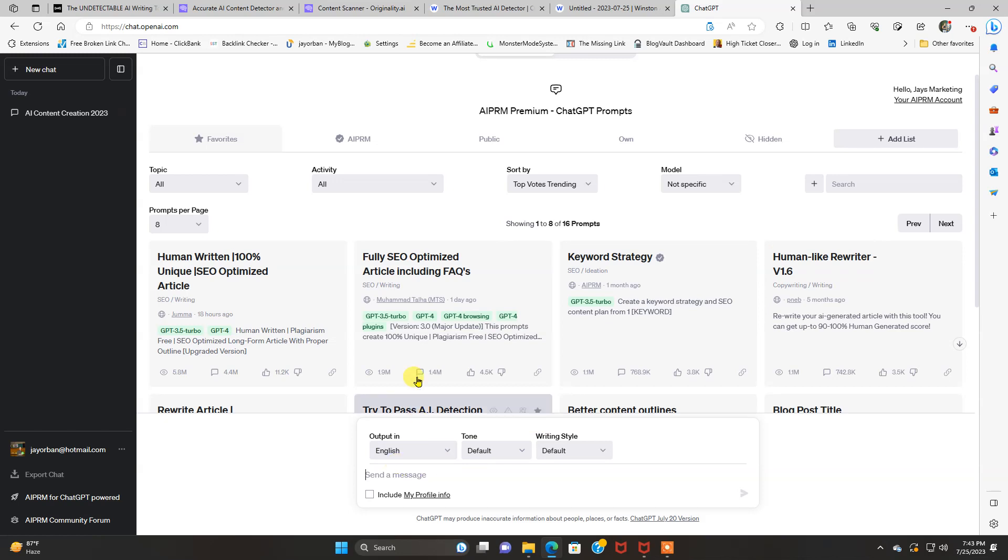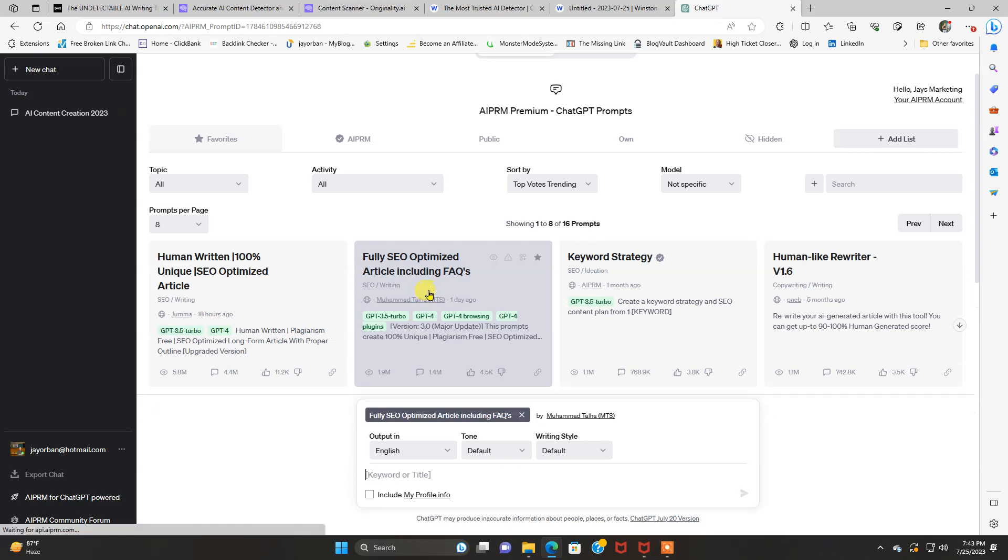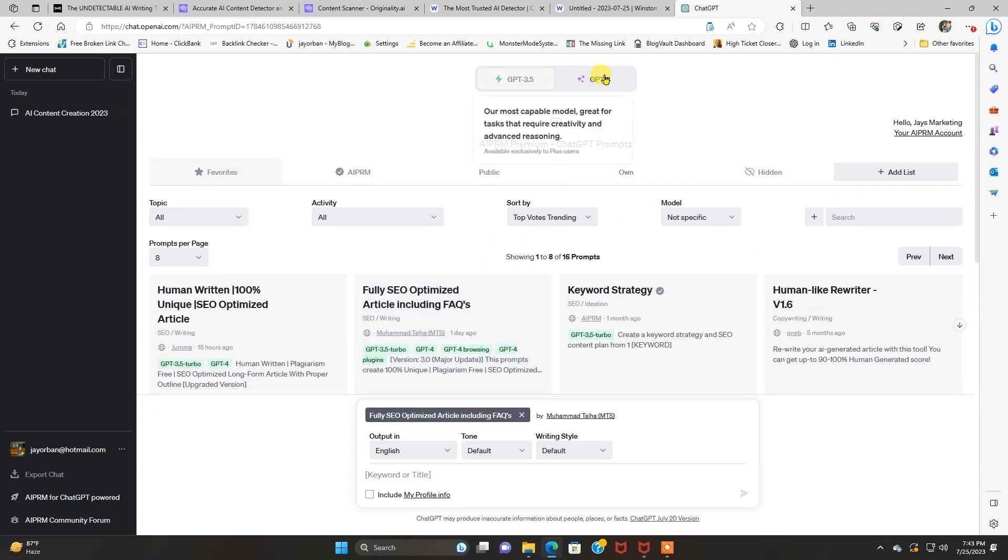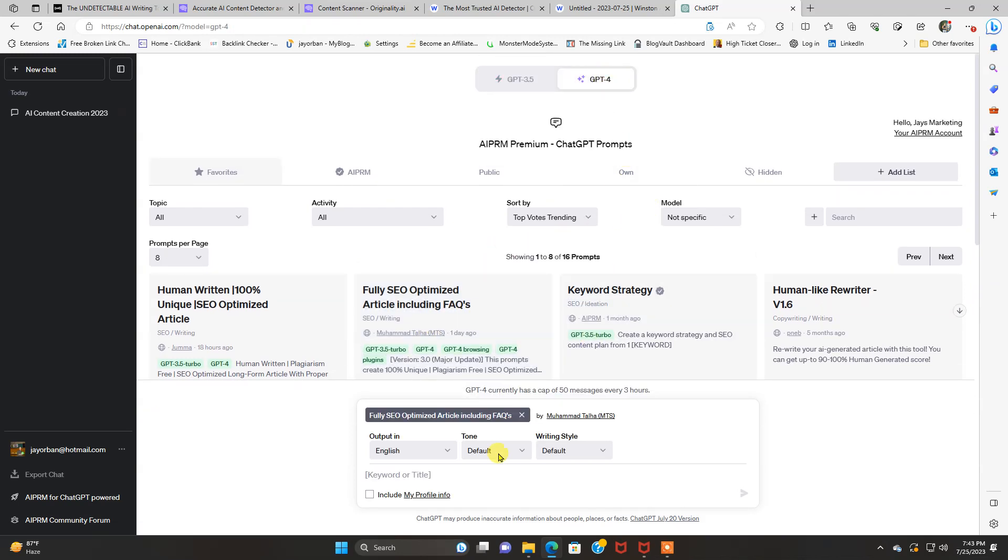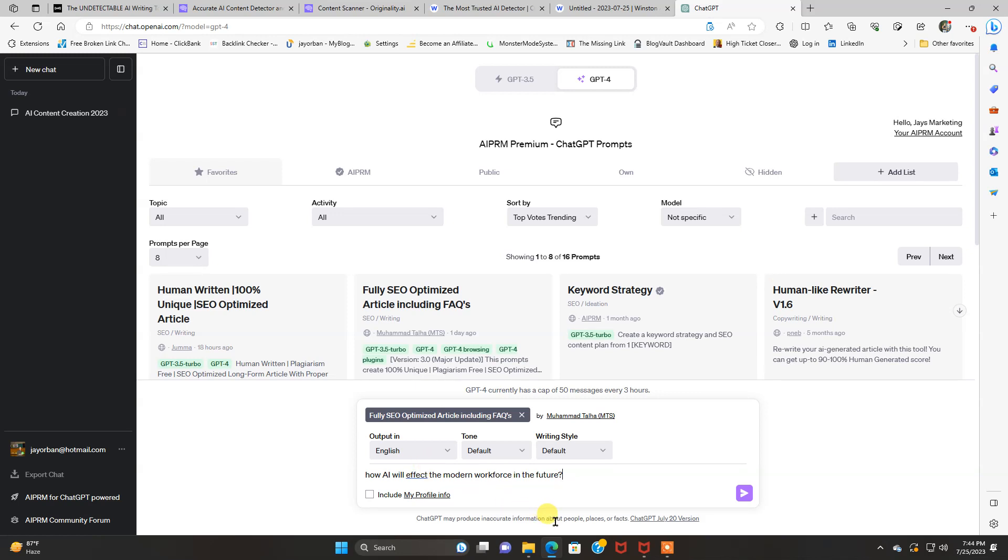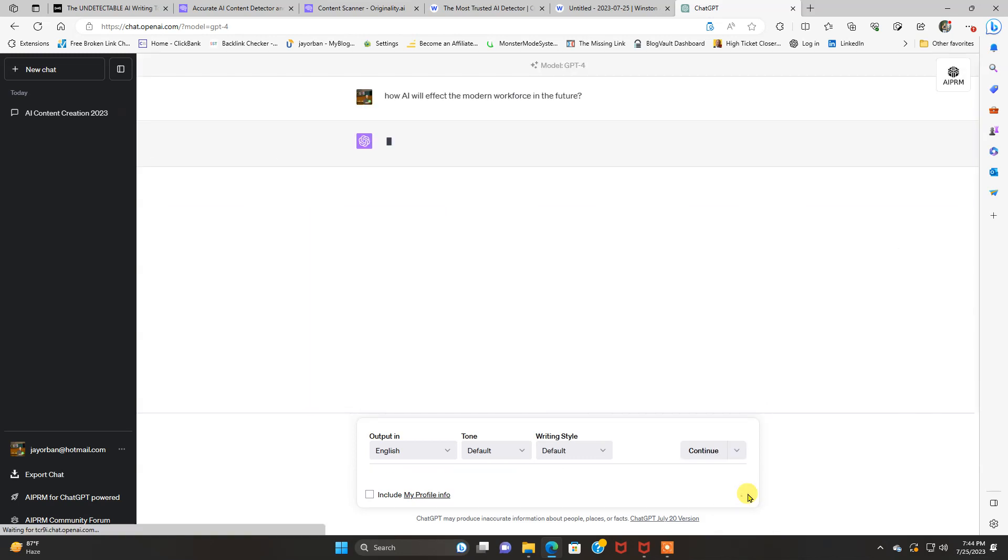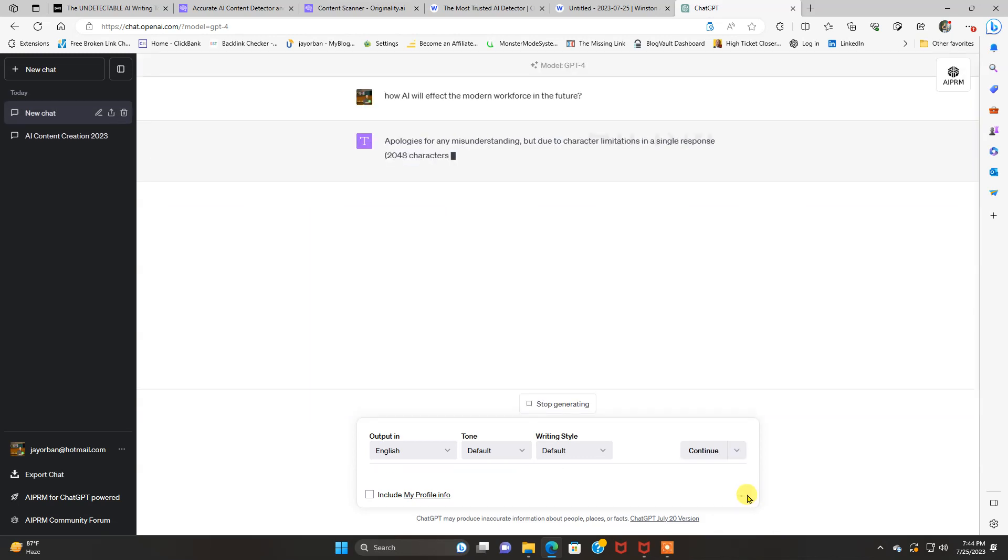We're going to do a fully, we're going to do a different prompt here. We're going to just use default on GPT-4. How AI will affect the modern workforce in the future. Something off the top of my head. All right. We got, we're using GPT-4 again and we got that prompt in.